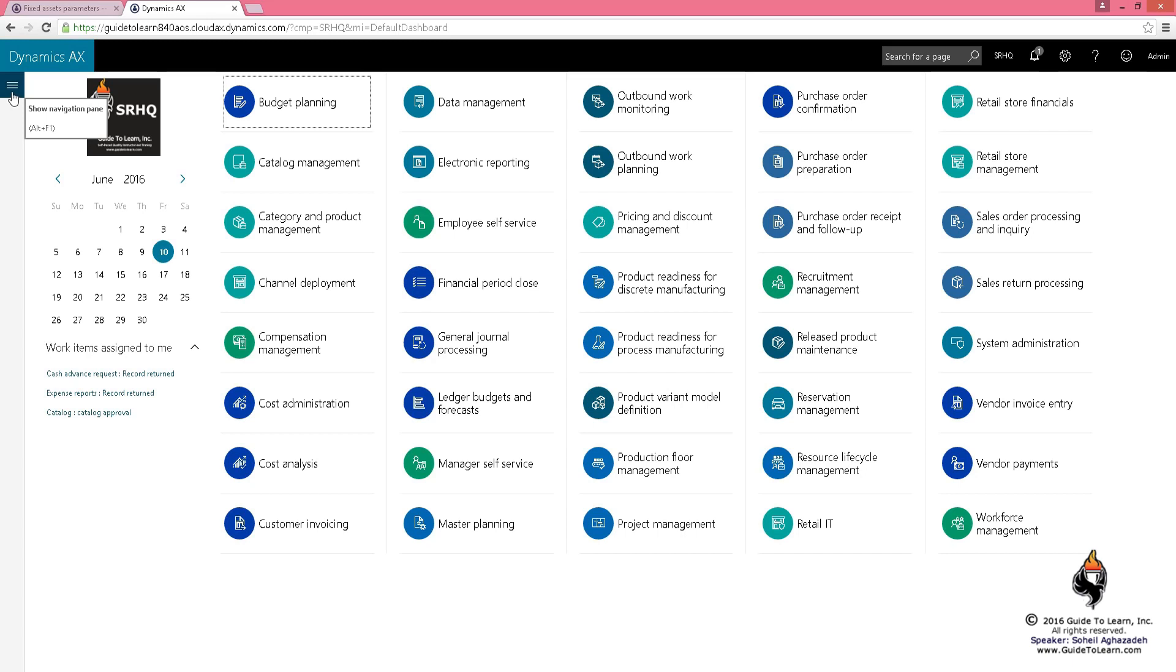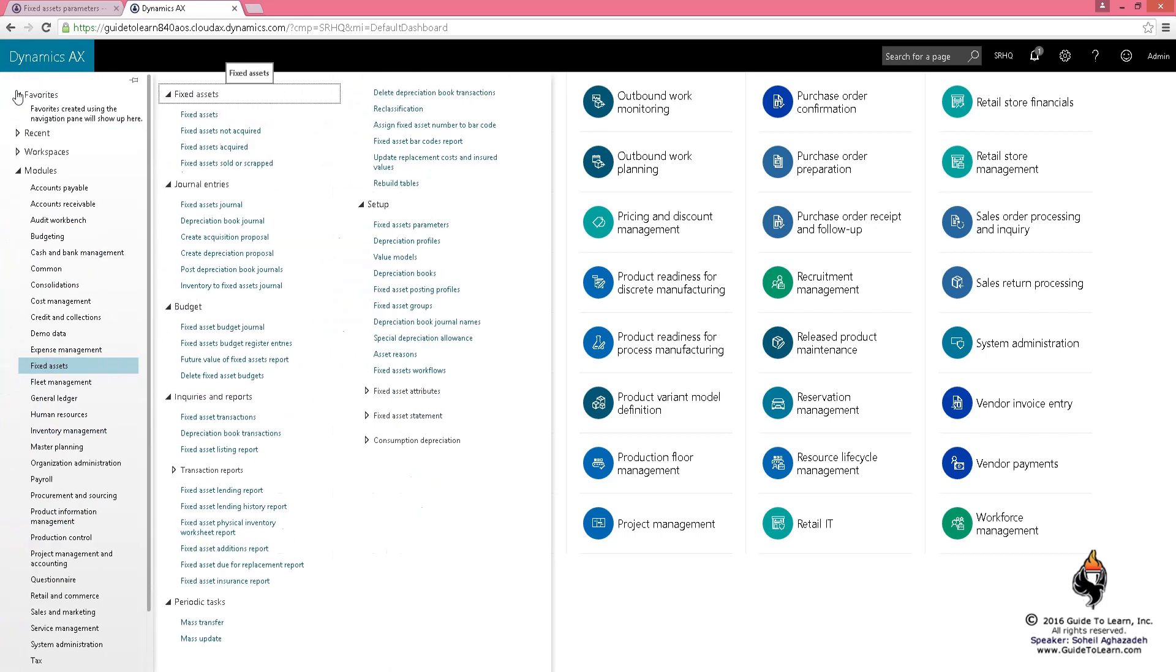This is the role of somebody who implements Dynamics AX and deals with a customer that already has a bunch of assets. You could import all of this using data management, and then you need to say it has been acquired.